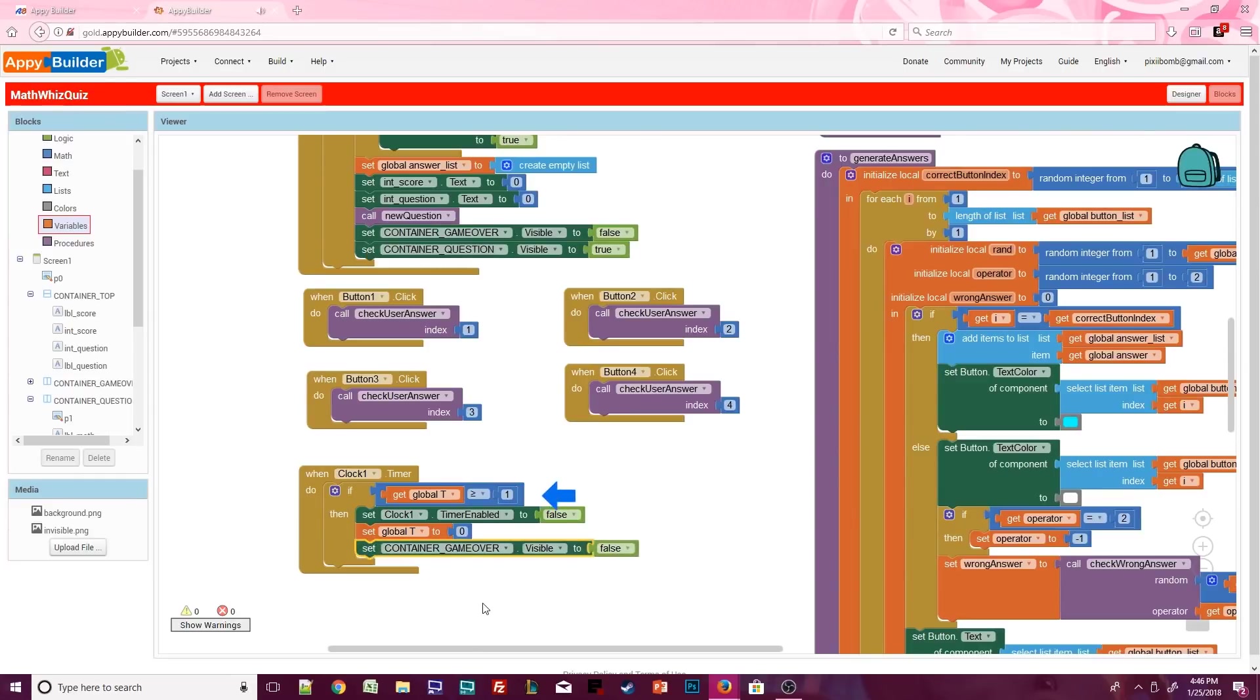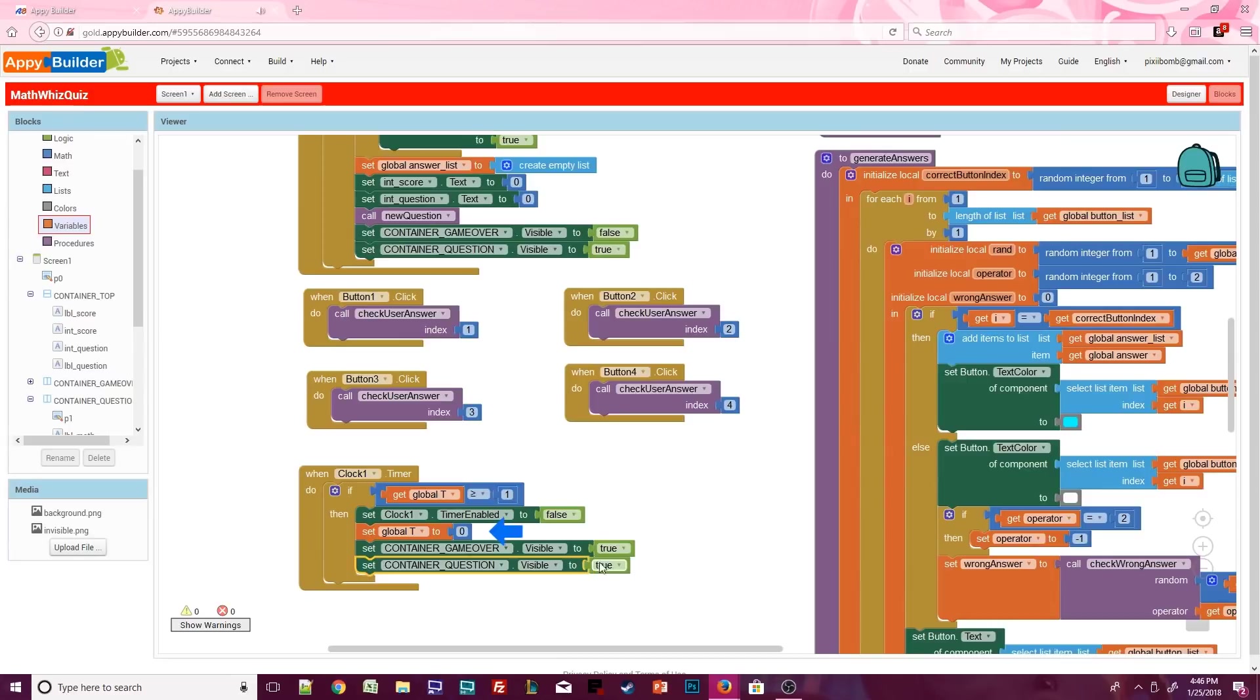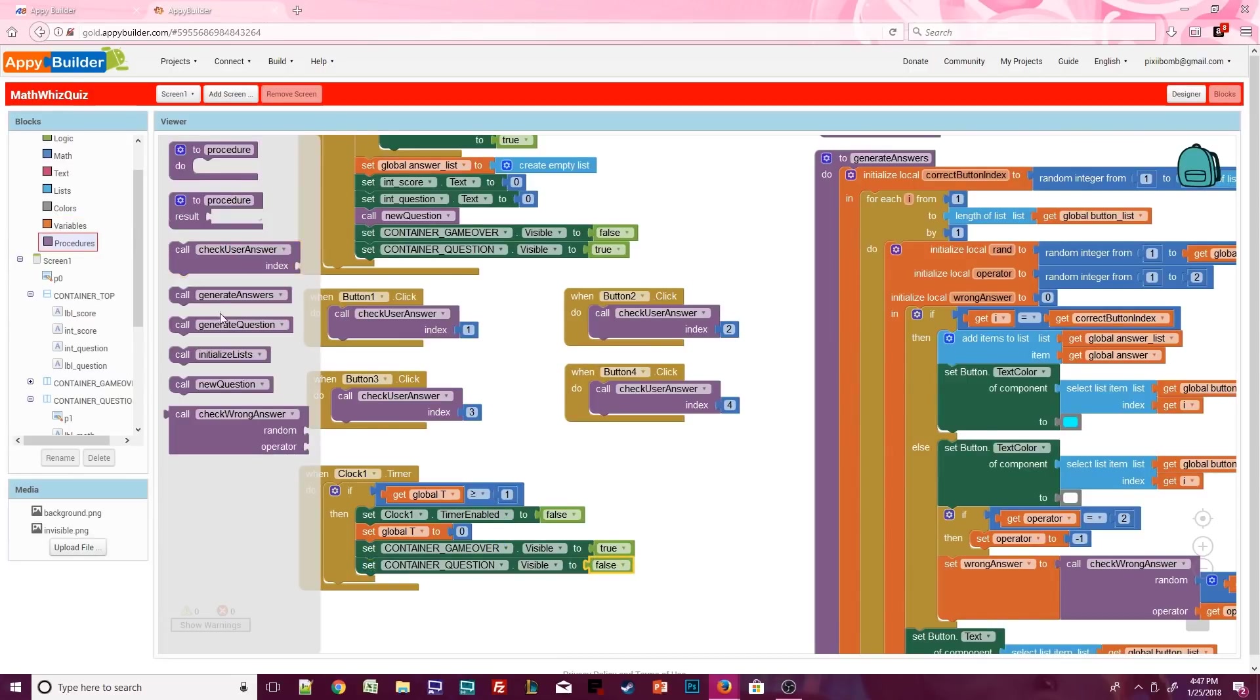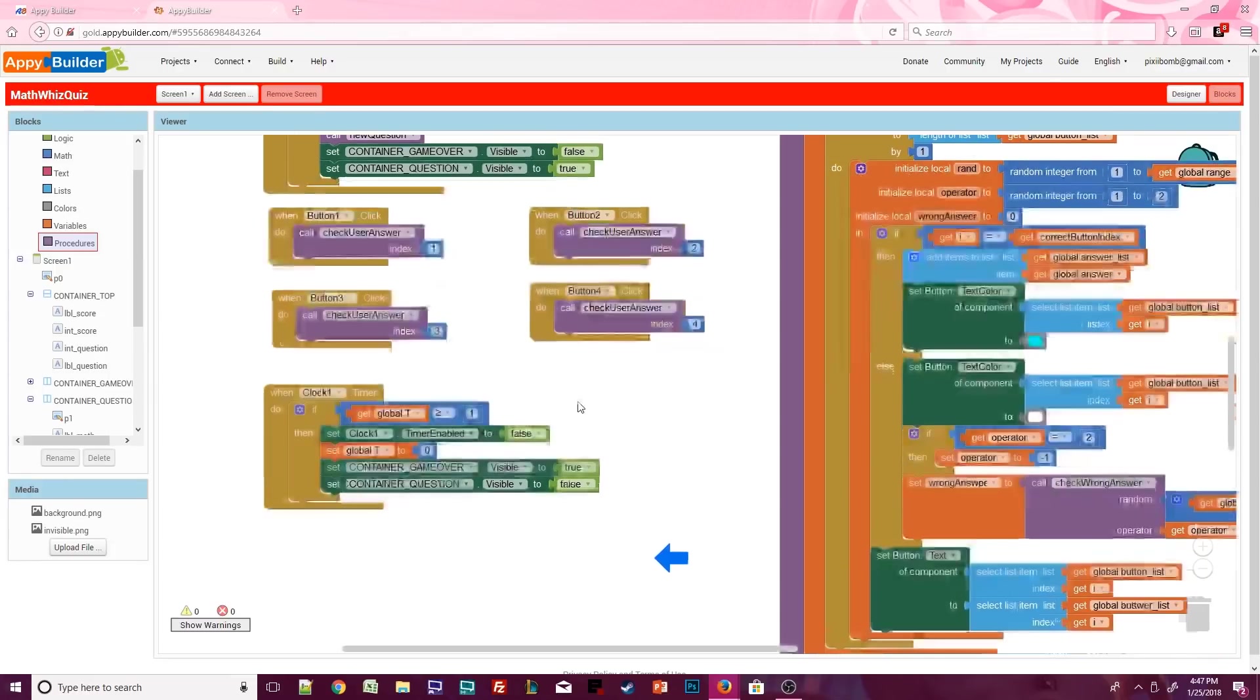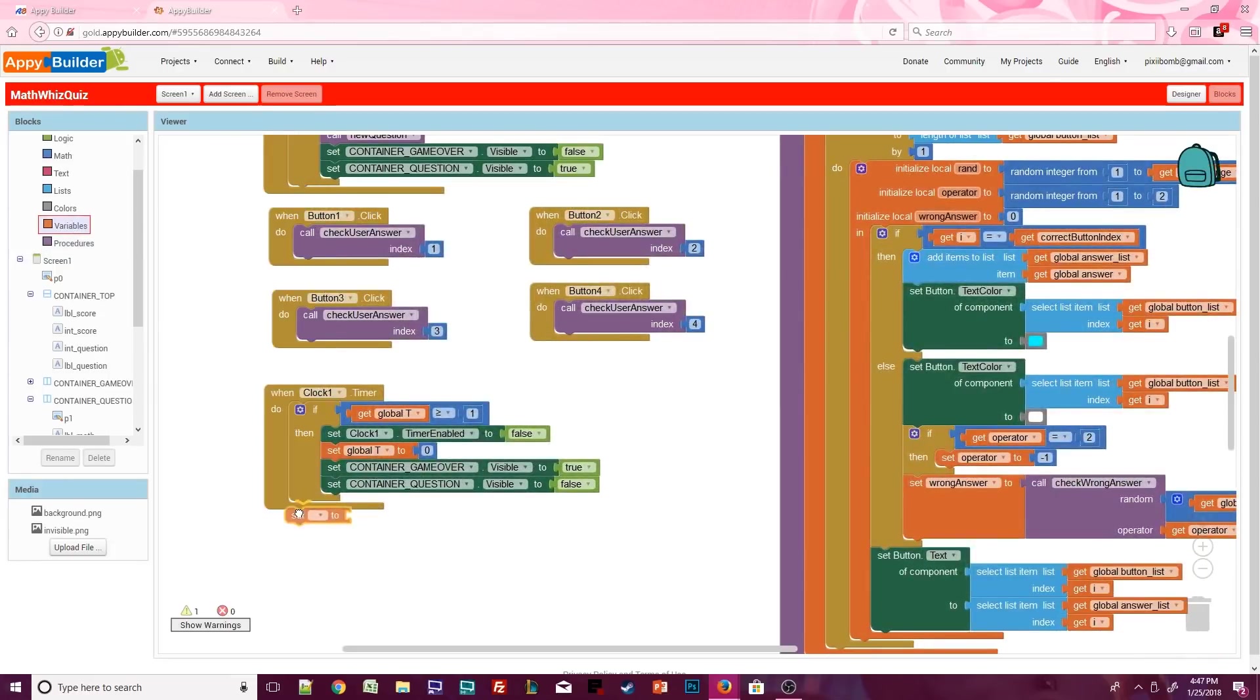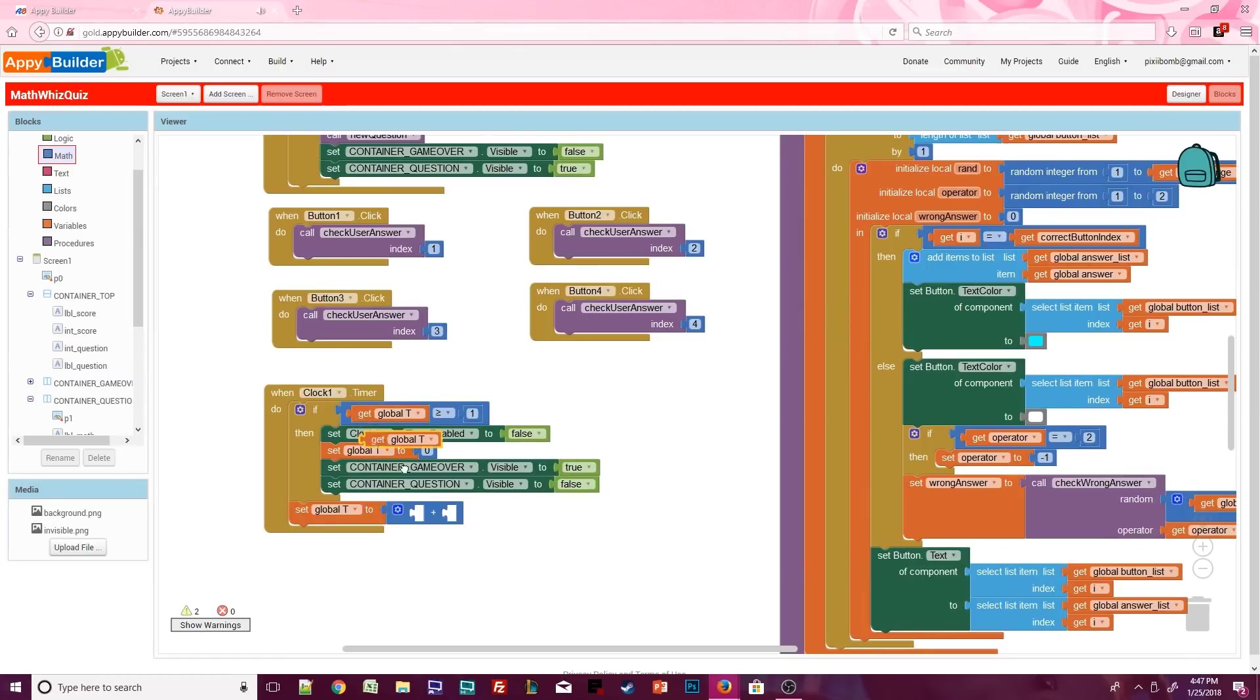Once t is greater than or equal to 1, we disable this clock, reset t back to 0 in case we want to use this clock again, we'll show the game over container, and hide the question container. During each clock tick, we need to increment t by 1.